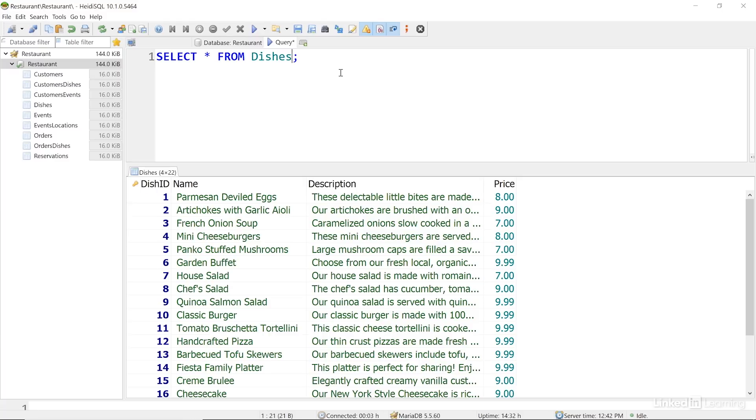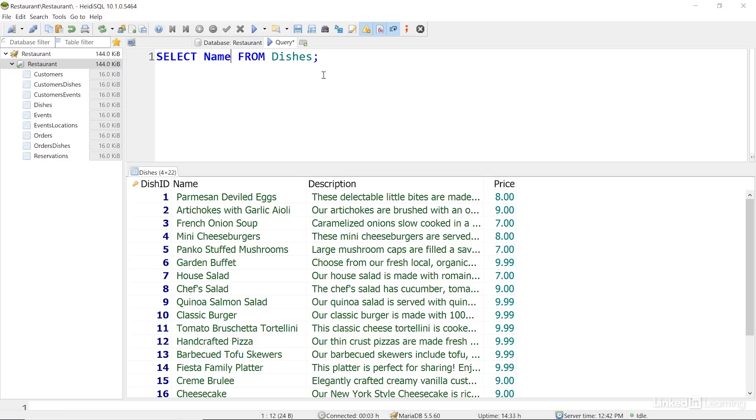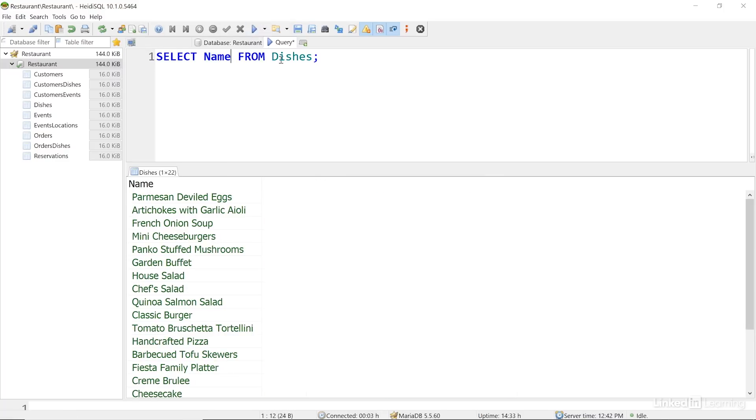I can also change this wildcard to be individual field names that I want to see returned. I'll replace the asterisk with NAME, and leave from DISHES. I'll run this query, and now I can see just the field I asked for.